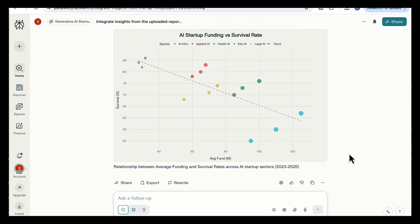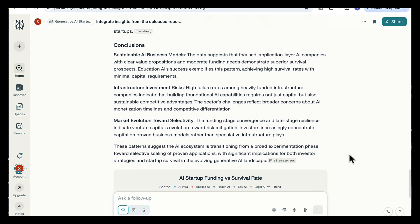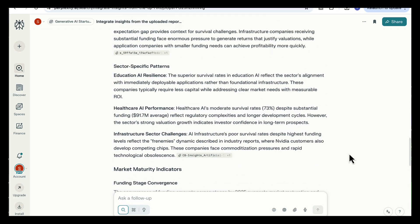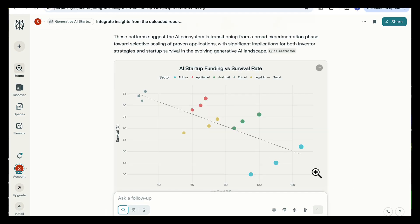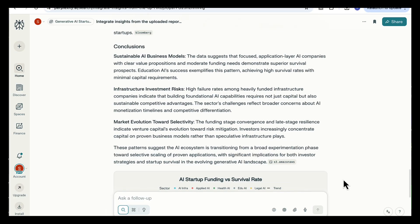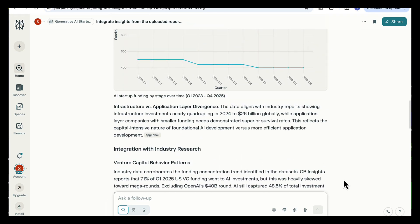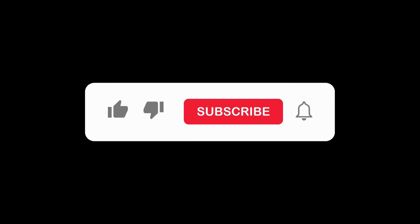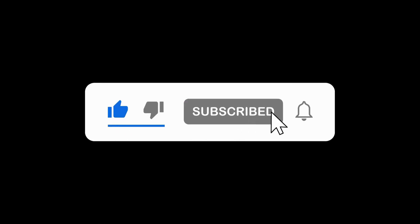So that's how you can unlock the full power of deep research in Perplexity by learning how to control your sources, structure your prompts, and even combine your own data sets and reports inside spaces. Hope you found this useful, and I'll see you in the next one.